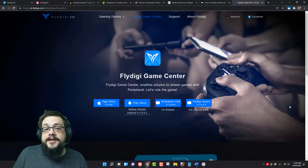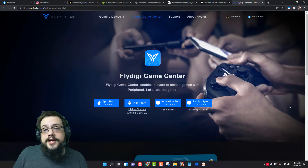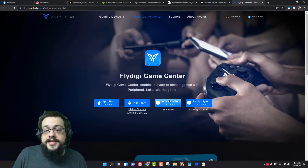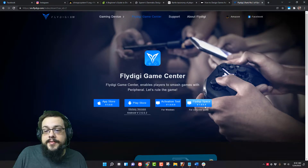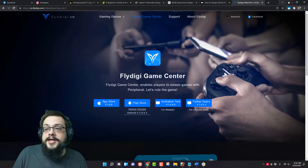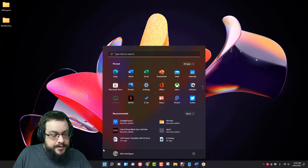What's up guys, Mike the Tech here. Today I'm going to show you how to set up your FlyDigi Vader 2 Pro. First off, you want to download the FlyDigi software called FlyDigi Space. The current version is 1.0.5.4. Once you download and install that, you'll be able to load it up on your Windows computer.